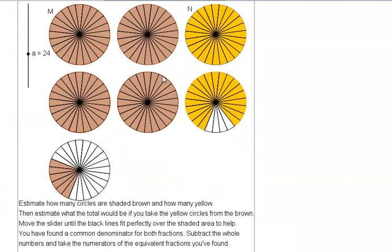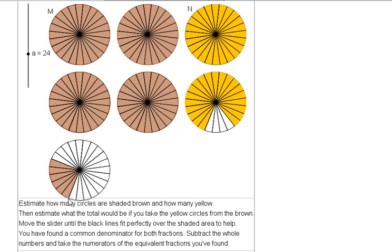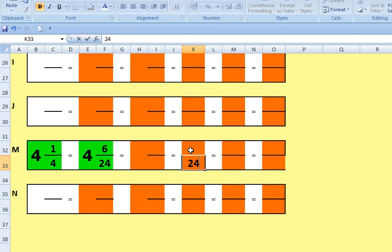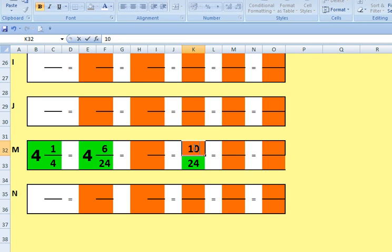There are four circles, each with twenty-four pieces colored in. Well, four lots of twenty-four is ninety-six, plus the extra six pieces down here. So I actually need a hundred and two pieces out of twenty-four to be equivalent to that. So again, the denominator is twenty-four, but the numerator this time is a hundred and two.